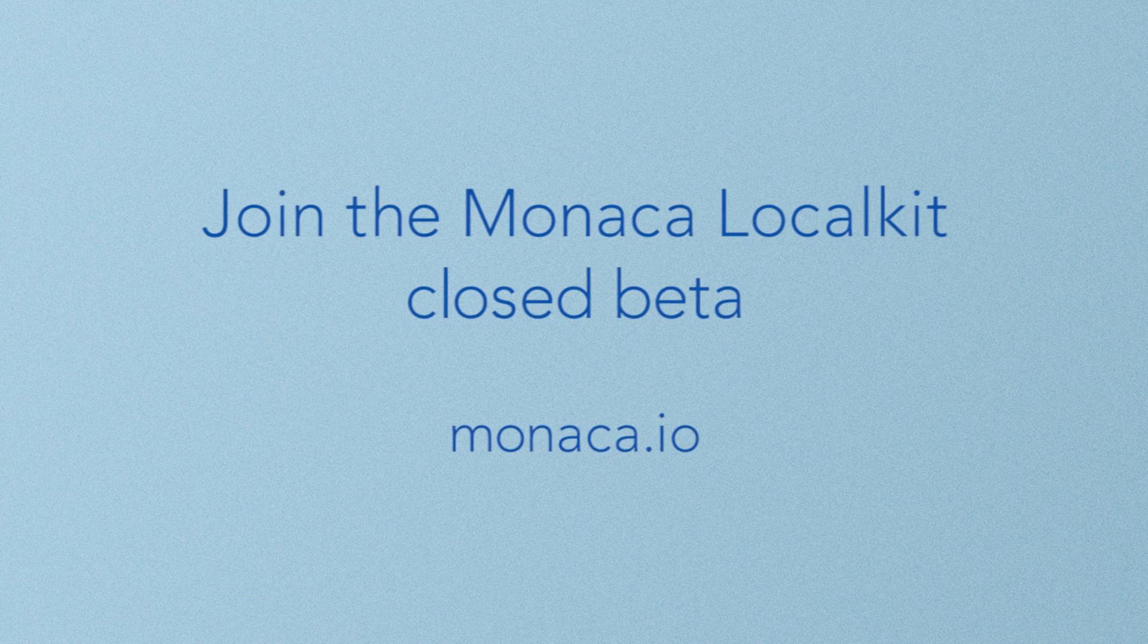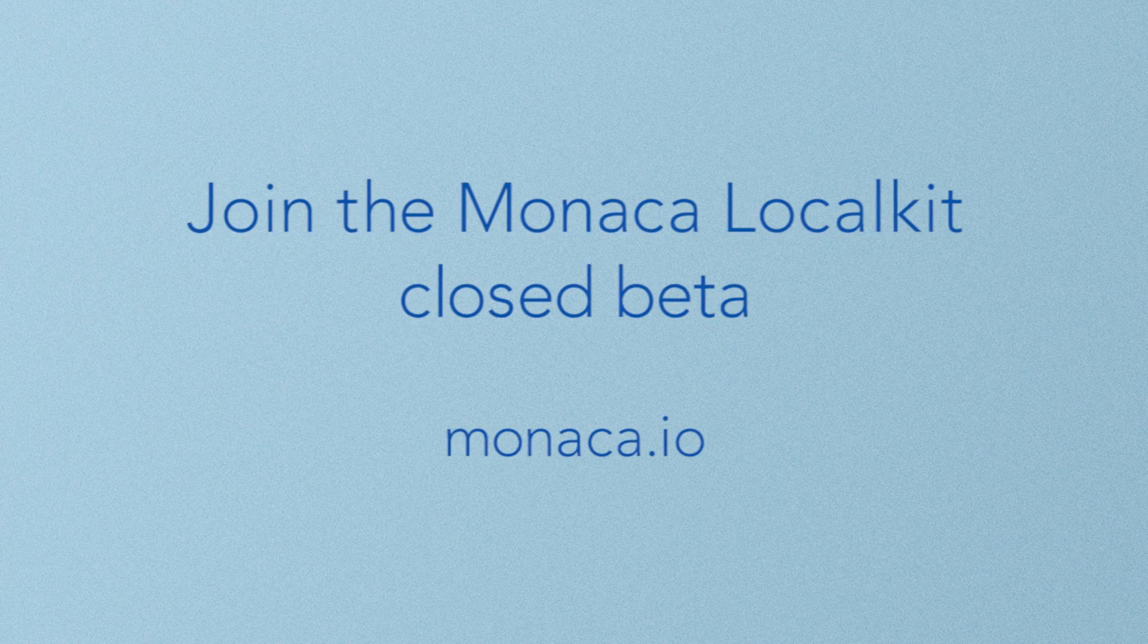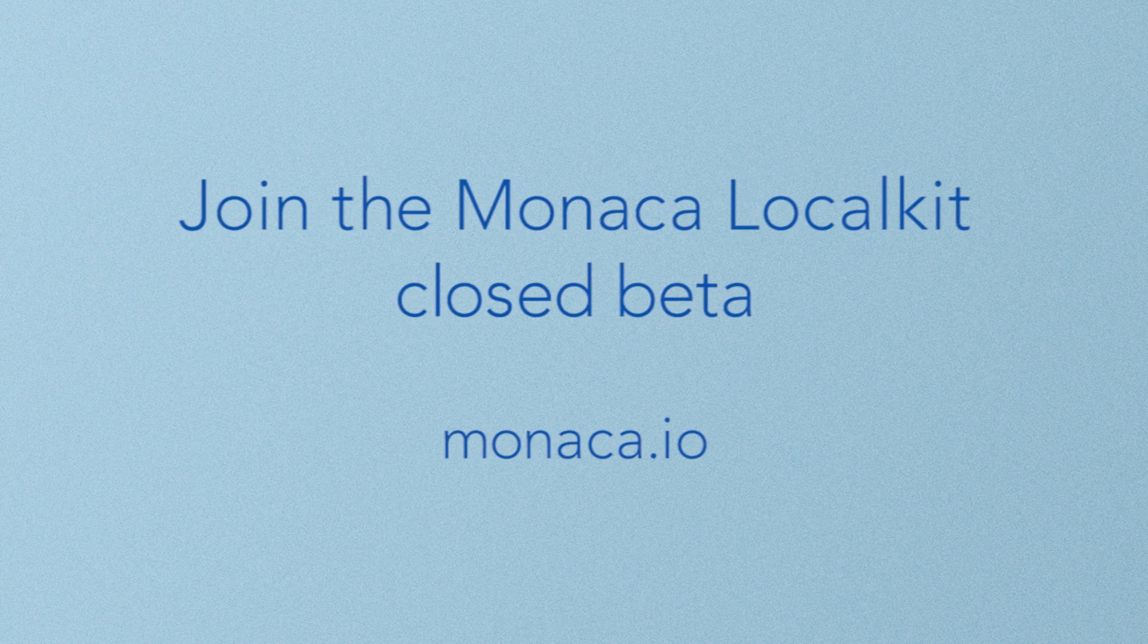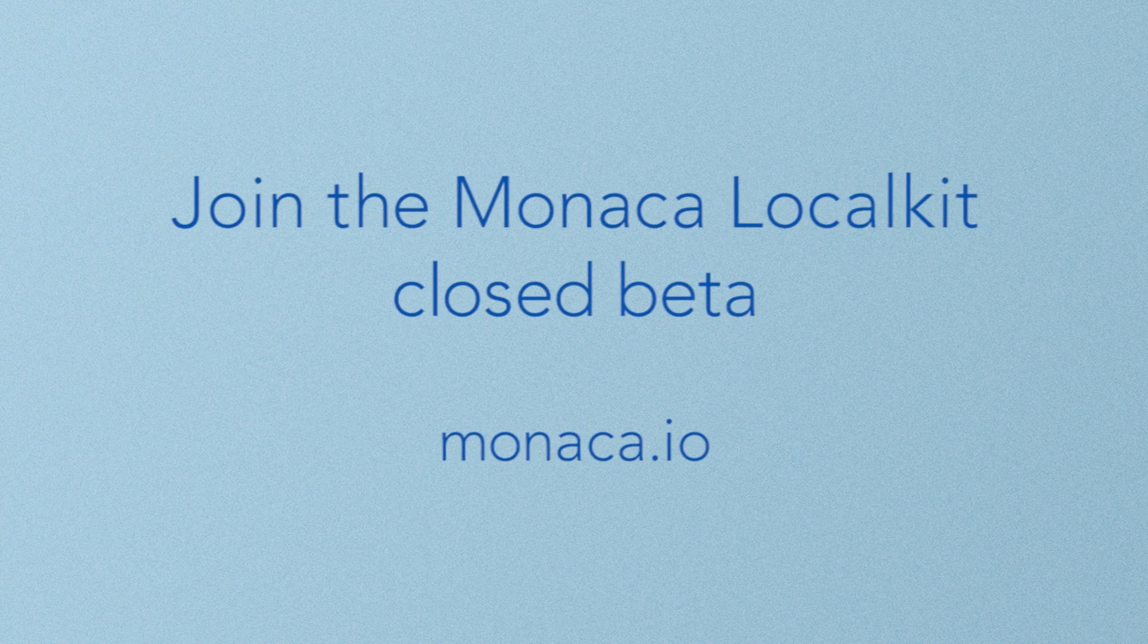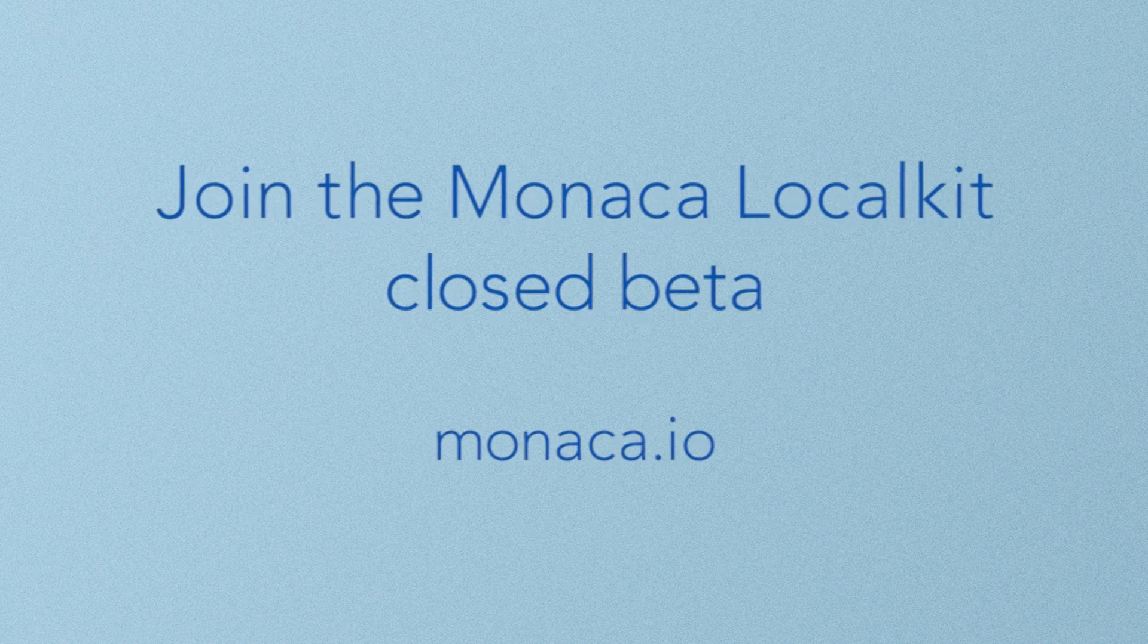We think combining local tools and a cloud IDE is smart, but we don't have it perfect. So join us for the Monika Local Kit closed beta.